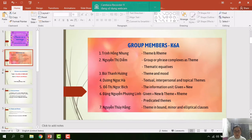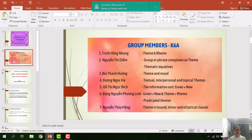There are seven members in my group. We are Trịnh Hồng Nhung, Nguyễn Thị Diễm, Mùi Thanh Hương, Dương Ngọc Hà, Đỗ Thị Ngọc Bích, Nguyễn Phương Linh, and the last one is Nguyễn Thúy Hằng. Each member in our group will be responsible for each part on the topic 'Clause as a Message,' as you can see on the slide.